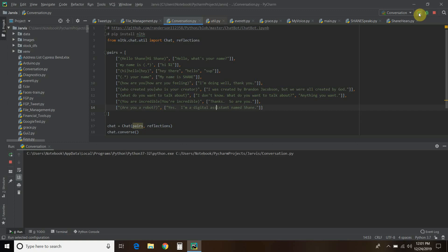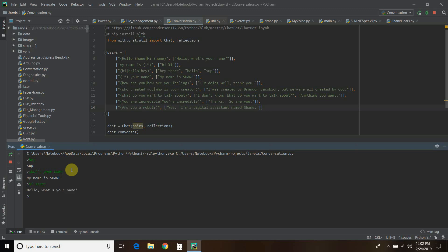We're going to run this code. It's going to come up with this little prompt, which means we can type. Let's start off with saying 'hey' — okay, it says 'sup'. You can say 'what's your name?' — it says 'my name is Shane'. Then 'hi Shane' — it says 'hello'. If you ask 'what's your name?' and say 'my name is Brandon', it responds 'hi Brandon'. You can also ask 'you a robot?' and it says 'yes, I'm a digital assistant named Shane'.